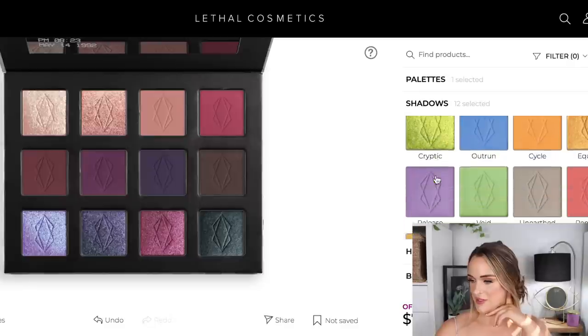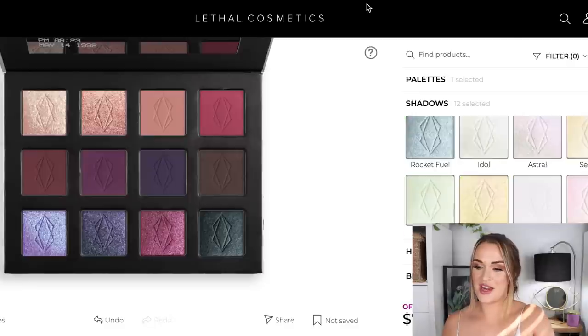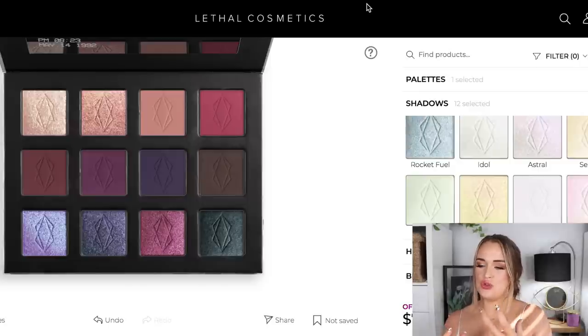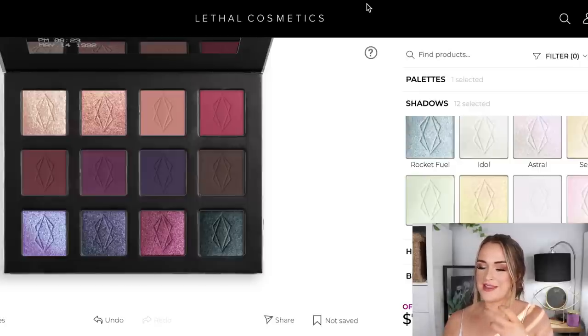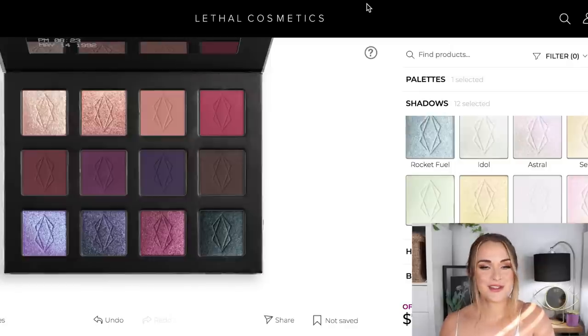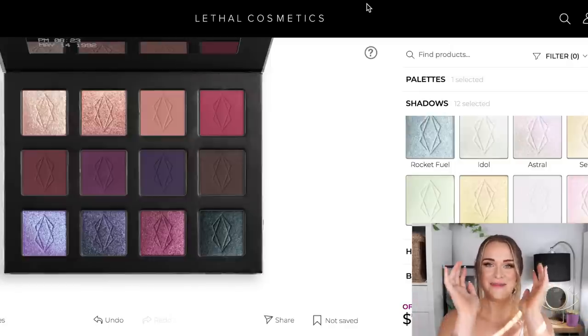I feel good and excited about the tones of this palette — the jewel tones, the purply grays, so pretty. All right, now let's order this palette and I'll be back in about a week to film a tutorial. I'm so excited to have it in my hands. I'm back — I got my palette in the mail! Let's do a little unboxing.